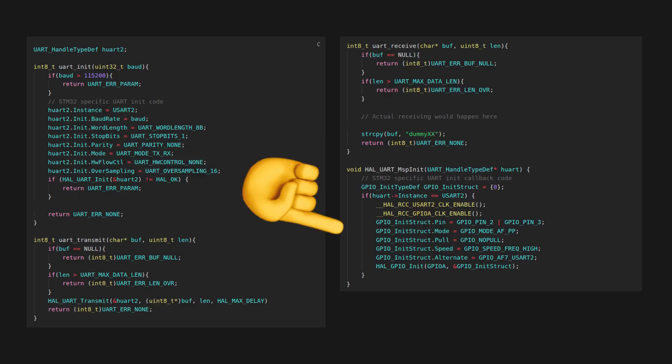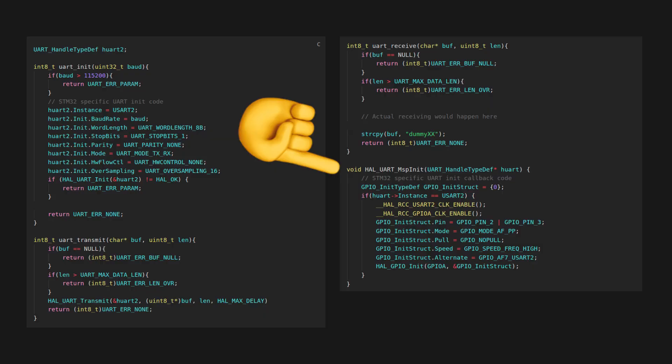Sadly, the STM-HAL forces you to write pin configuration for a peripheral as an override of a weak function, which means that you have to use its name and signature. In this case, it has to be named void HAL_UART_MspInit.